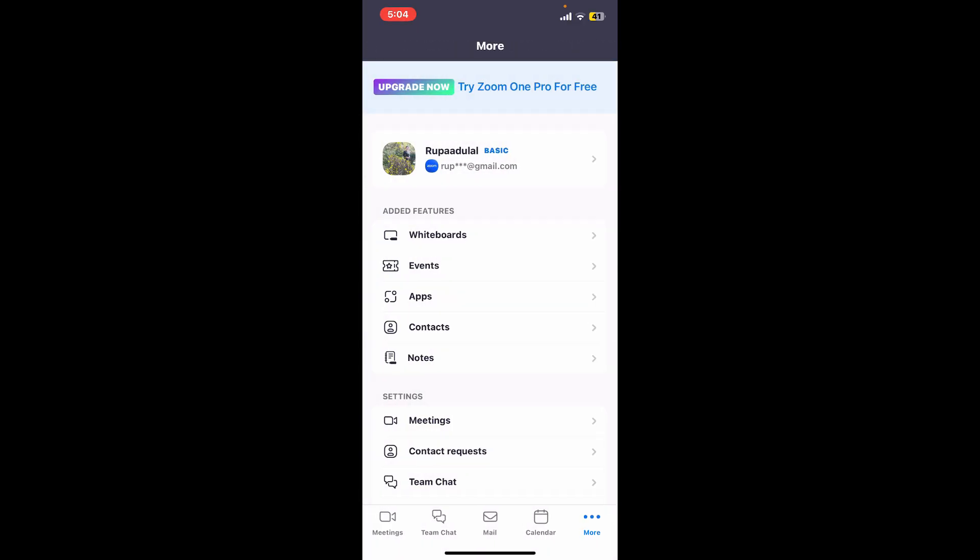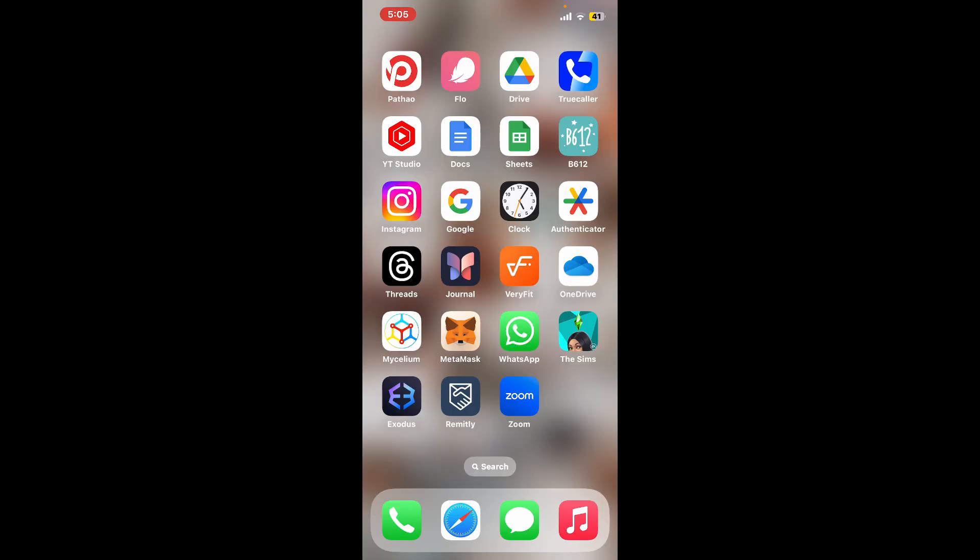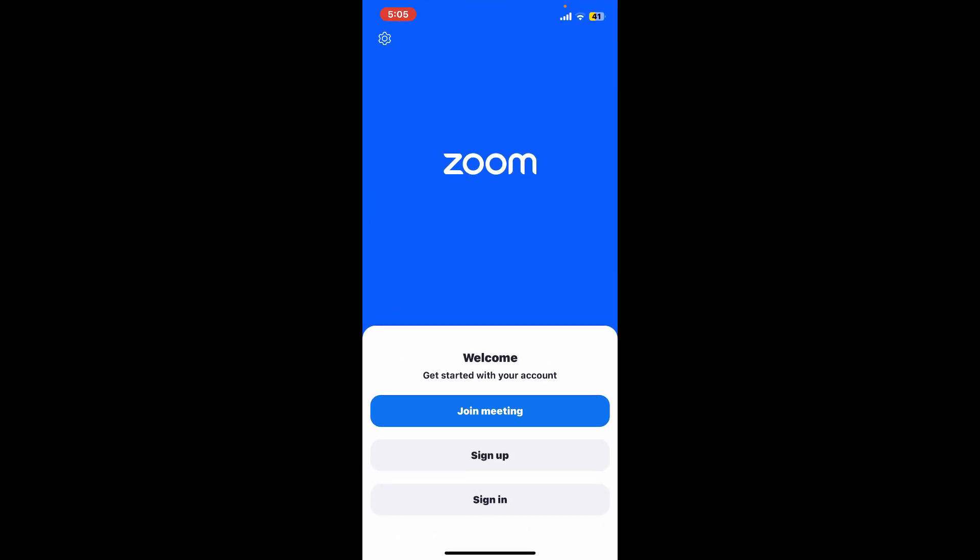Step 8: Sign in to Zoom. After logging out of your Zoom account, if you ever want to sign in back again, then launch your Zoom application and tap on sign in from the main home page. Now select the same option that you chose while signing up for your Zoom account.